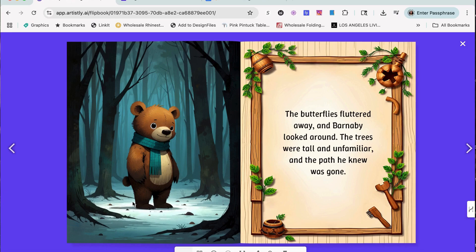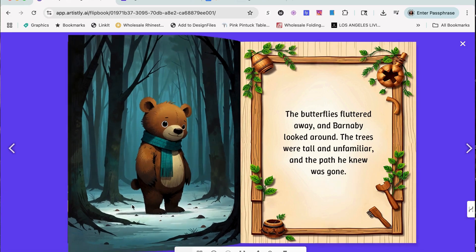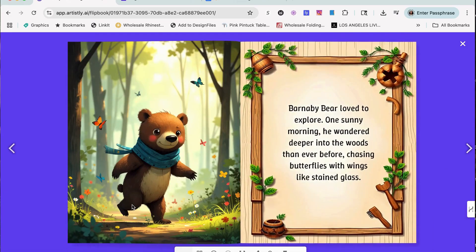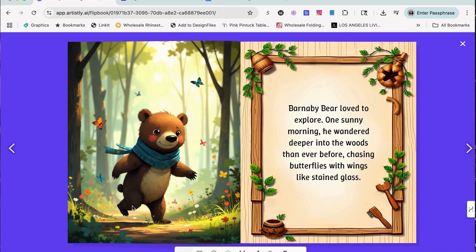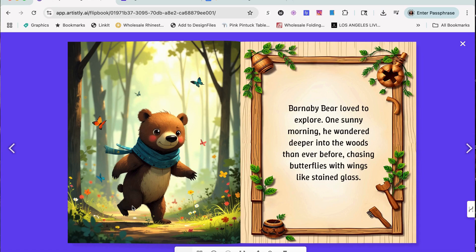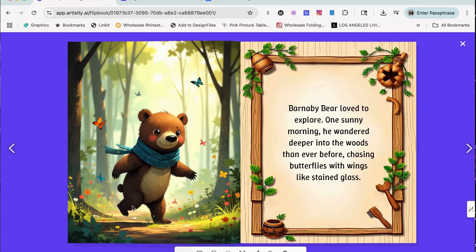You can also add a voice over to these flipbooks if you want to make them as gifts or if you even want to sell them on Etsy. If you guys are interested in how to create these flipbooks, how to create the storyboards, how to create the consistent characters, more information on that, please drop me a comment down in the comment section.